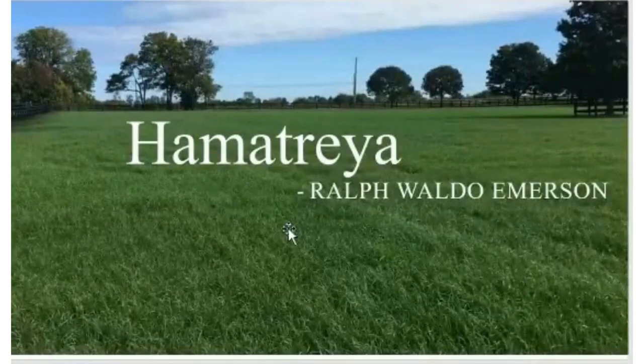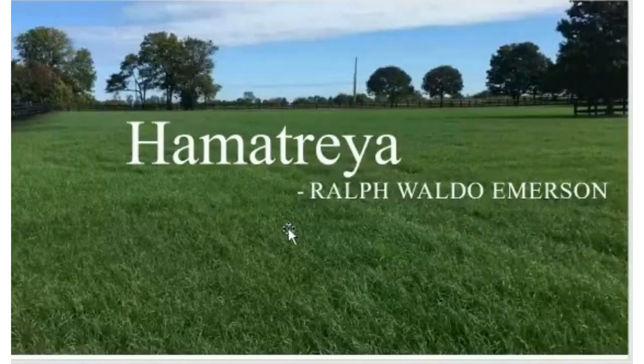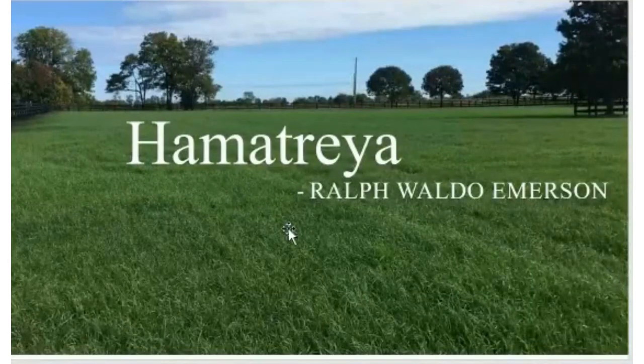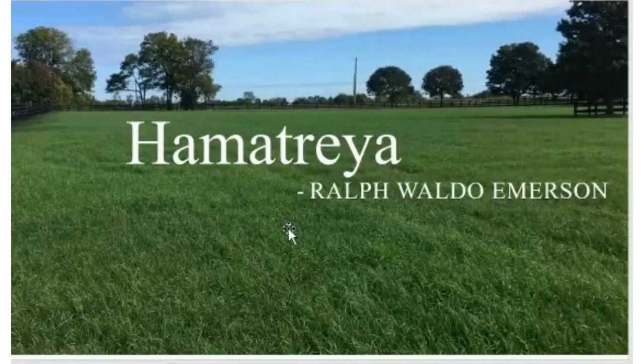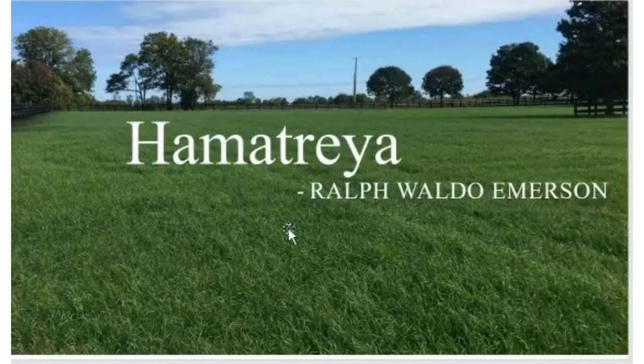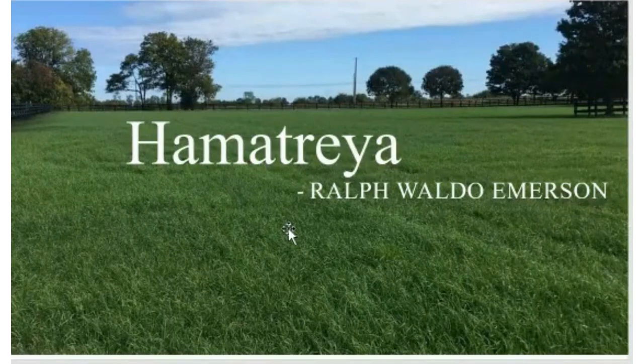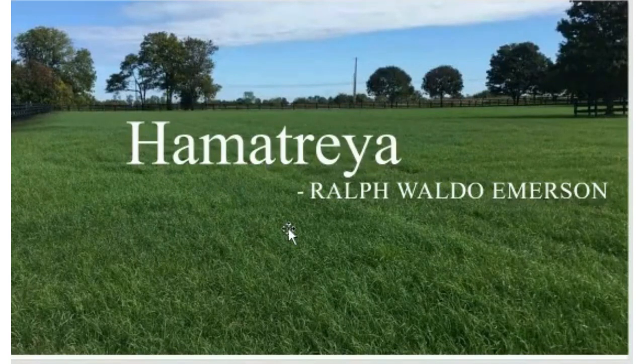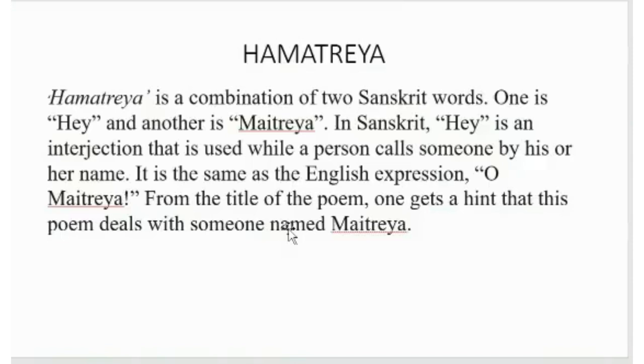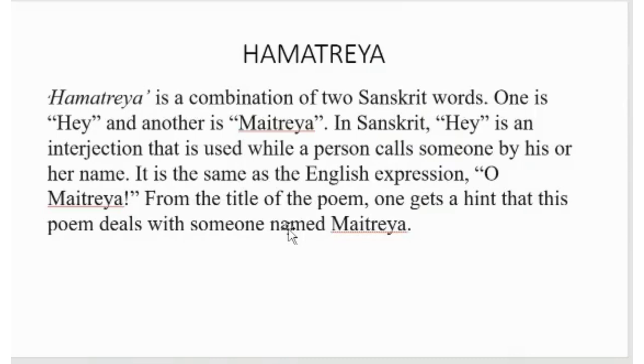Today we are going to analyze a very thoughtful poem, Hamatreya, written by Ralph Waldo Emerson. Hamatreya is a combination of two Sanskrit words: he and Maitreya. In Sanskrit, he is an interjection used while a person calls someone by his or her name. It is the same as the English expression O Maitreya. From the title one gets a hint that this poem deals with someone named Maitreya.